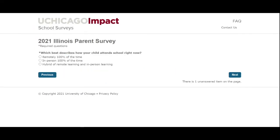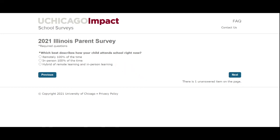This question asks if your child is part of the distance or hybrid program. If your child is completely in the distance learning or remote learning program, select the first option. If your child is in hybrid A, hybrid B, or a small school group, select the last option. The second option is for any student attending only in-person learning.